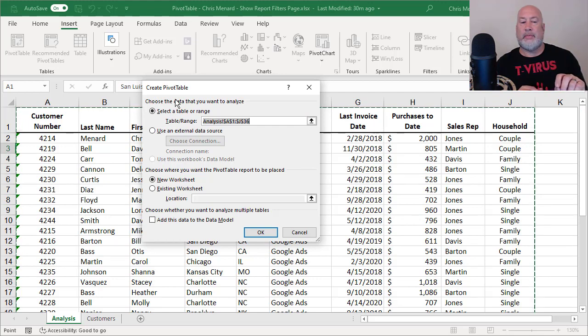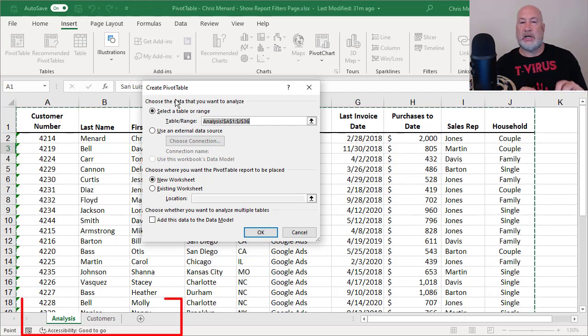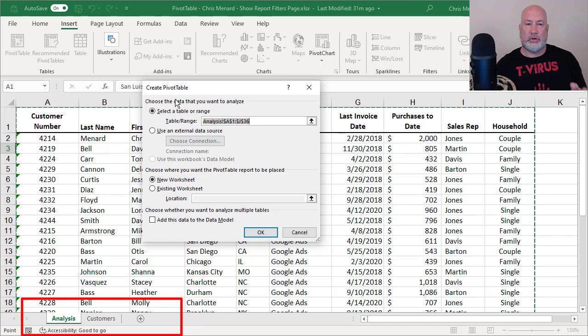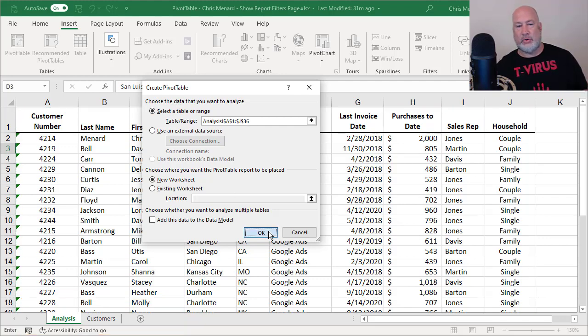At the bottom left, I have analysis and customers. I only have two worksheets, so it'll make a third. Click three is okay.